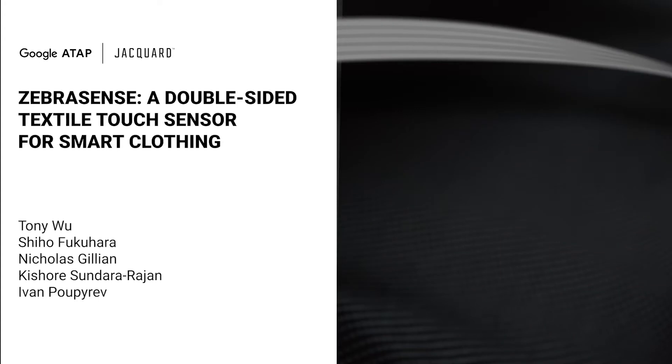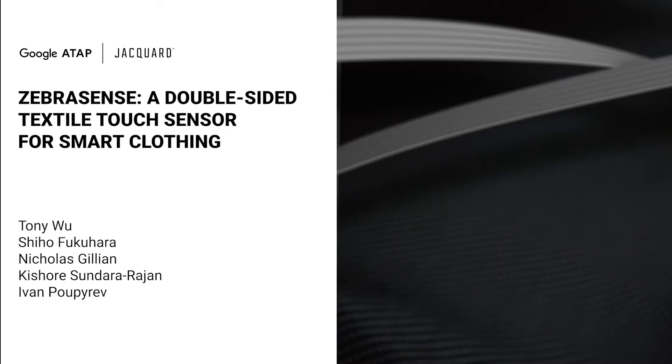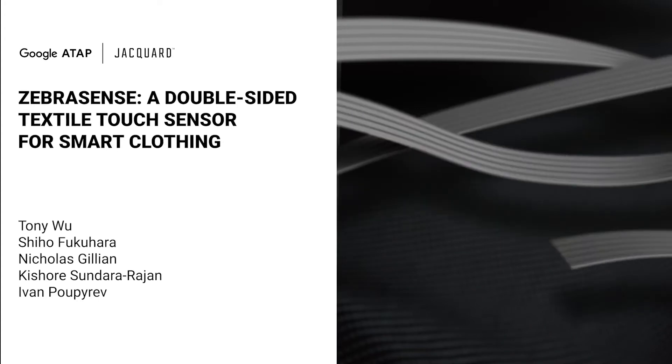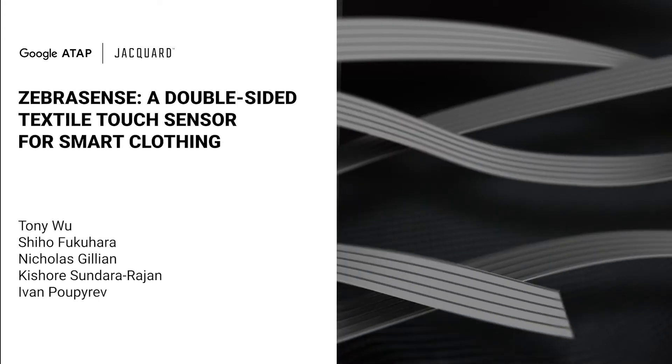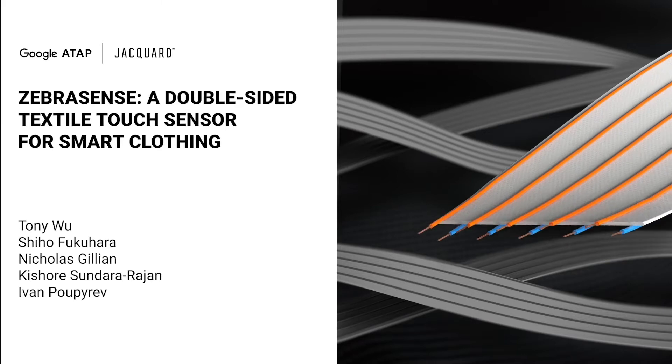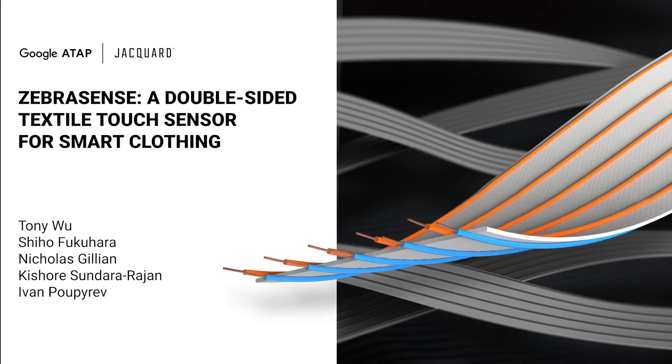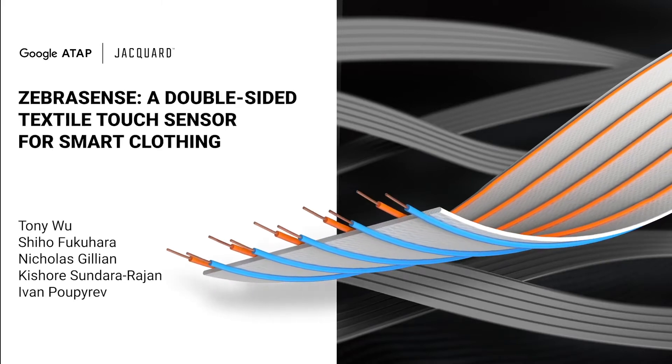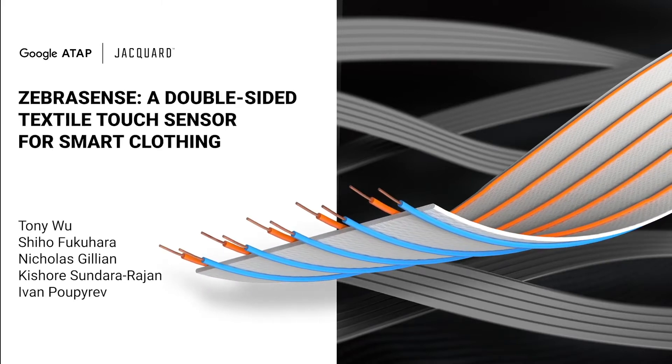Hello everyone, my name is Tony Wu, and today I'm presenting Zebrasense on behalf of my co-authors Shiho Fukuhara, Nicholas Gillian, Kishore Sundara Rajan, and Ivan Pupriev.